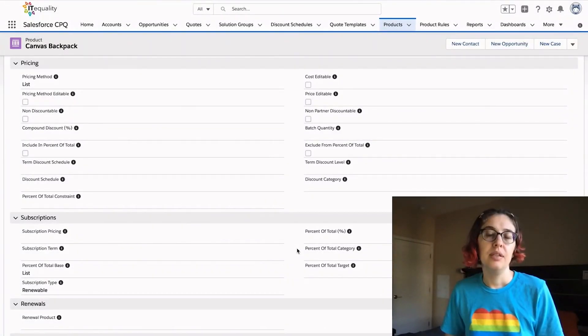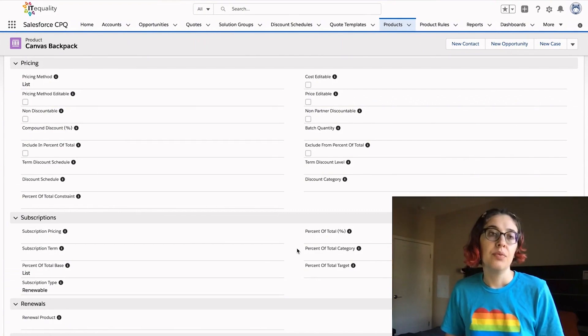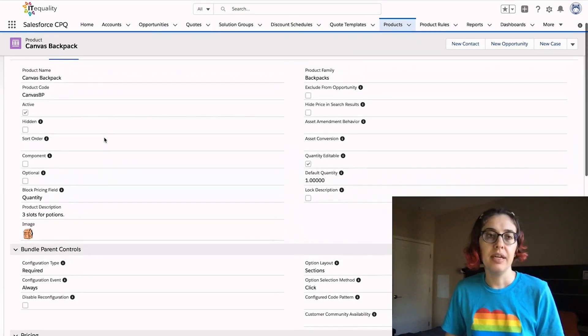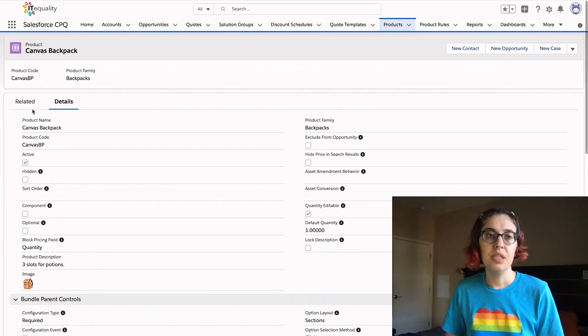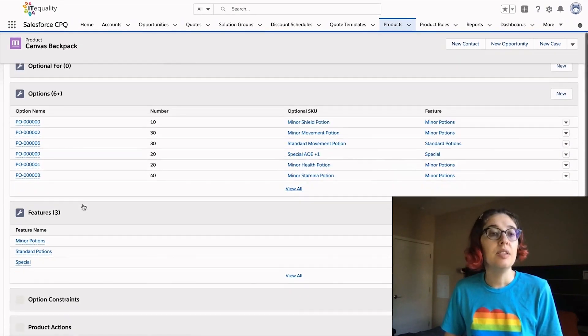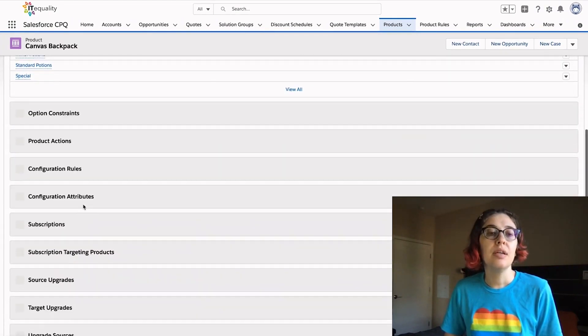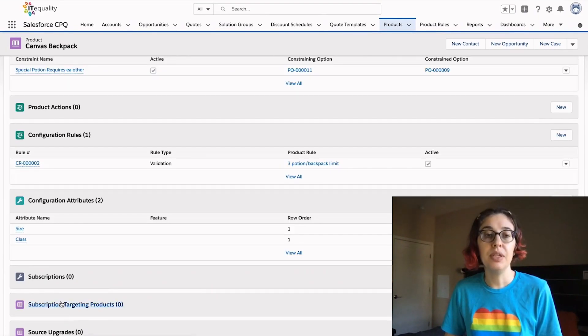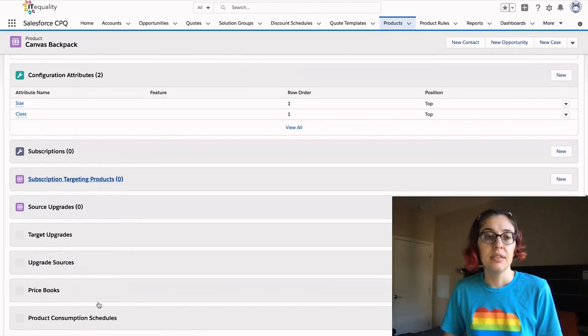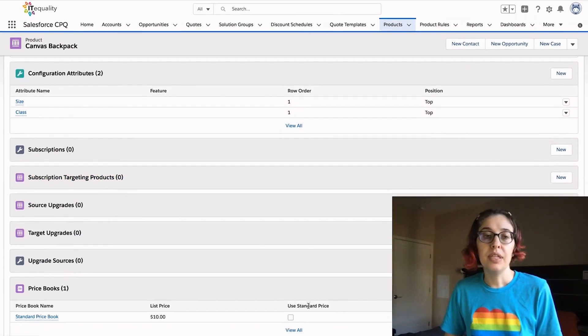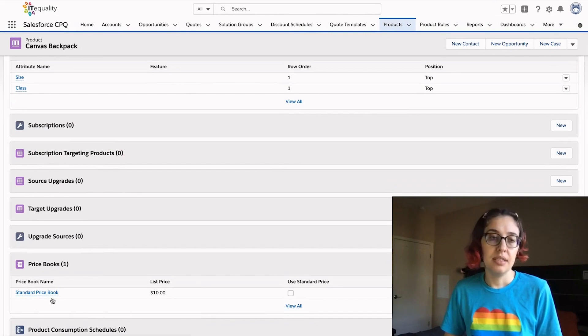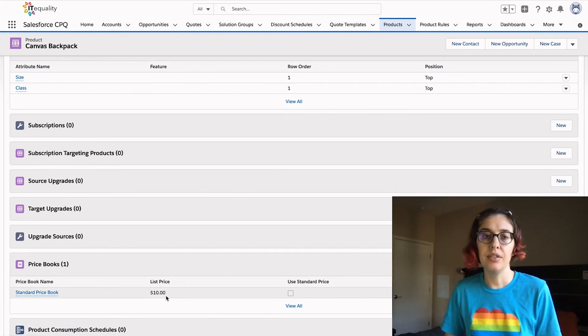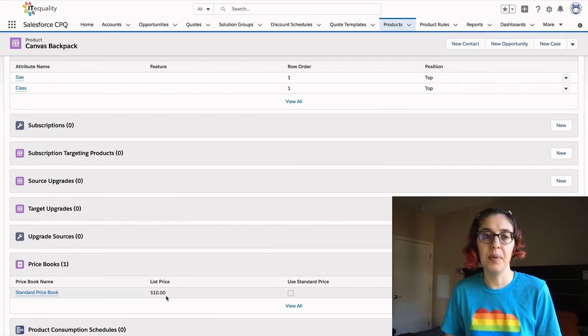We're going to talk a little bit about subscription pricing. Right now our canvas backpack is a bundle using list price from our price book. Our price book is the standard price book and it's currently being sold at a suggested $10 per backpack.